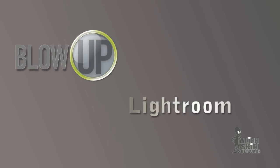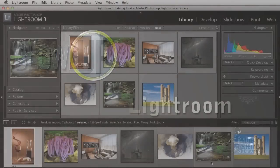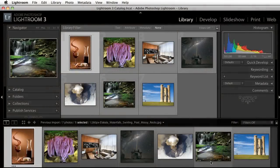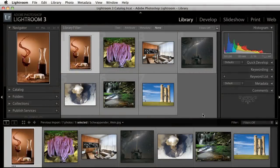Hey, Jimmy Beach here with Alien Skin Software. This is a quick video to teach you how to use Blow Up 3 with Adobe Lightroom.